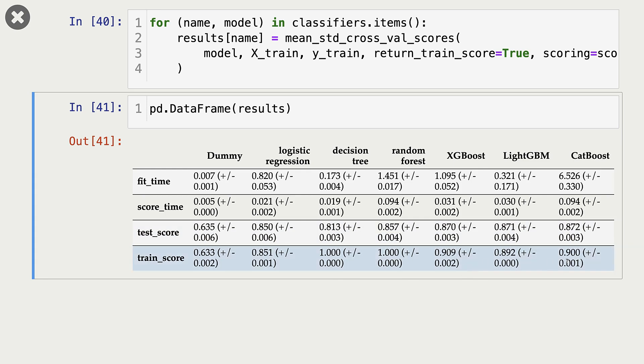For XGBoost, LightGBM, and CatBoost, we don't seem to overfit that much.